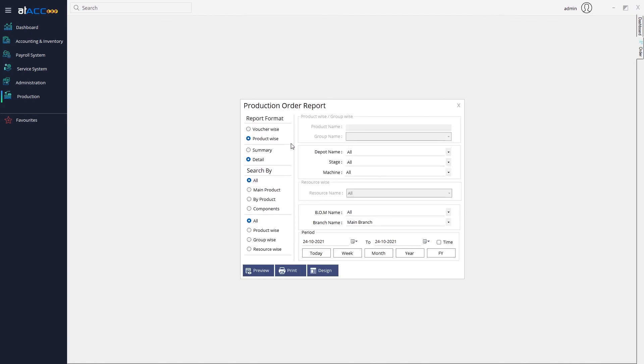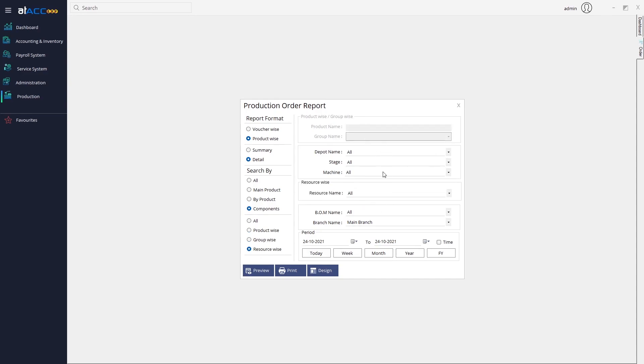In the product wise option, you can filter by main product, byproduct, or components. Product wise, group wise, and resource wise filtering options are also available.